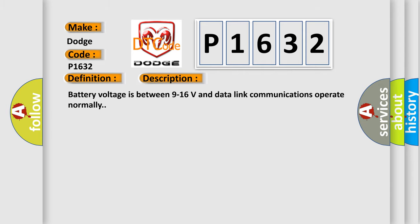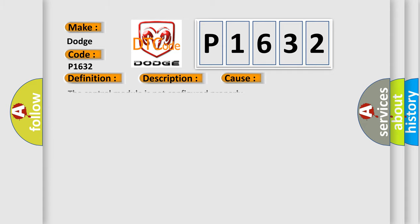Battery voltage is between 9 to 16 volts and data link communications operate normally. This diagnostic error occurs most often in these cases: The control module is not configured properly.